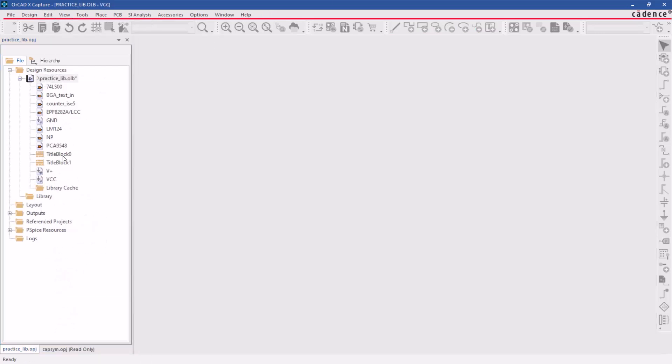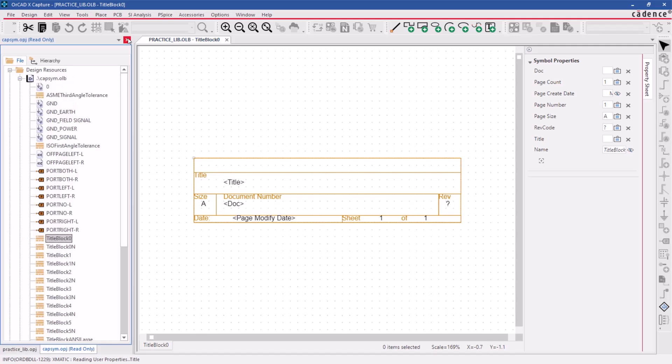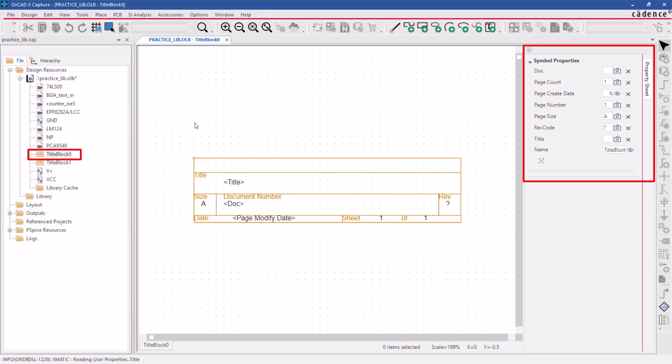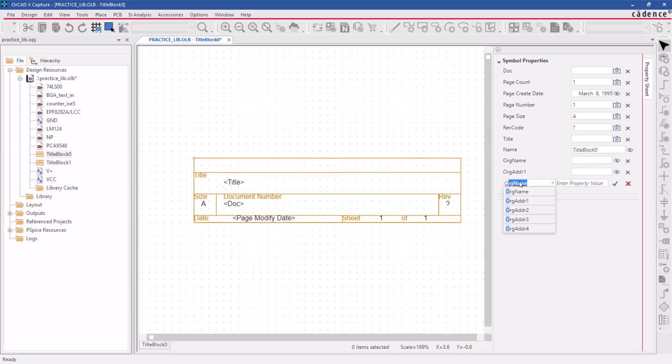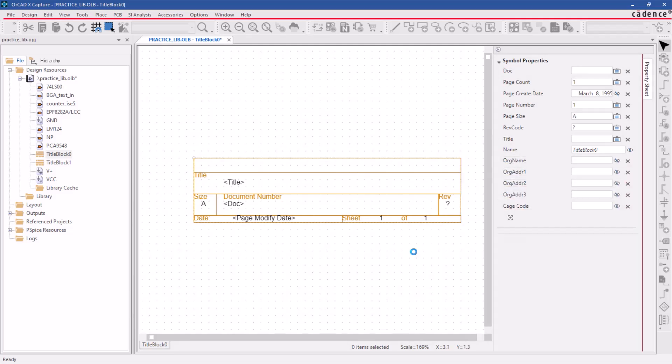To ensure that your title block contains all relevant information, add the new properties, such as the name and address of your organization, cage code, and any other important details.